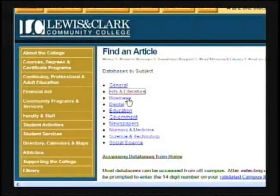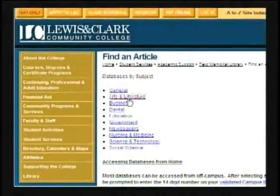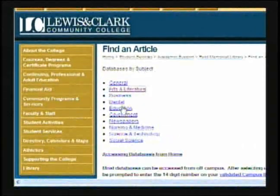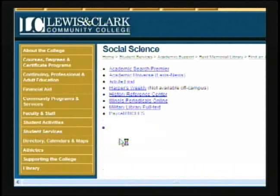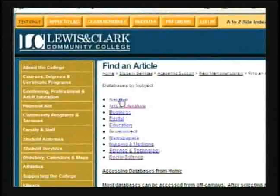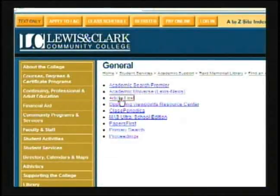Or perhaps you're in a business class and are researching Reebok, and you'd want to click our Business link. In many cases there is a lot of overlap, so it's okay if you're not exactly sure where to begin. But when in doubt, we recommend that you click General.